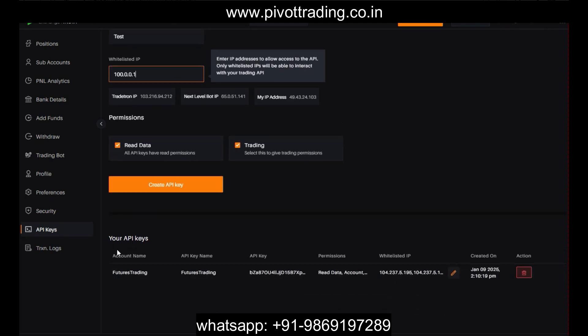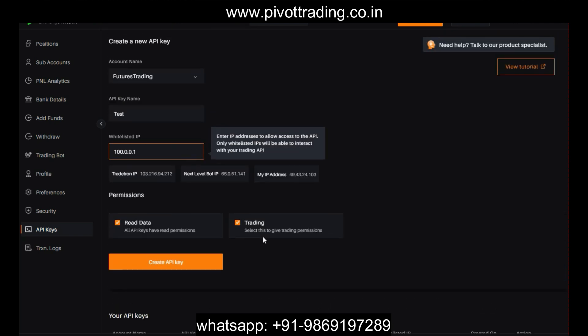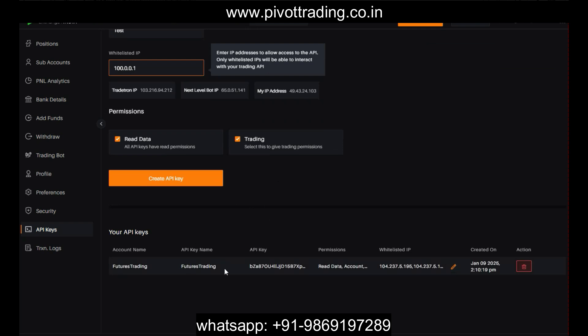Once you click Create API, it will reflect in the table just below. You can see the different API keys you have created — for example, I already have one called 'futures trading' with an API key and a secret key. You need to copy your API key and secret key and save them to a personal location, because once the API is created you will not be able to see the secret key again.